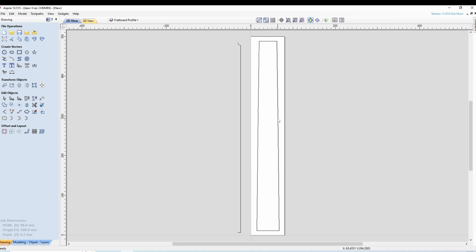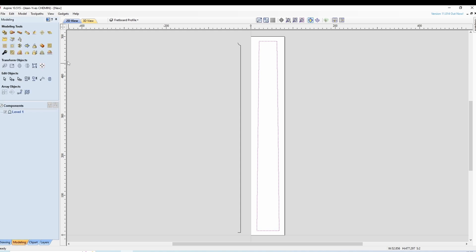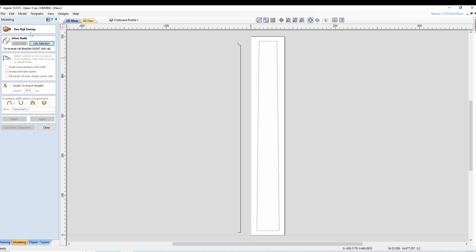Donc on sélectionne les deux profils, on va dans modeling, to rail sweep.